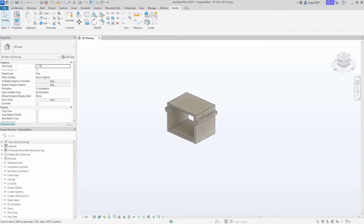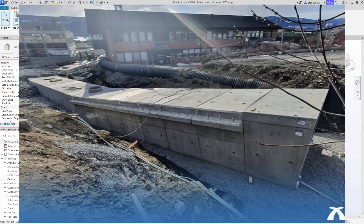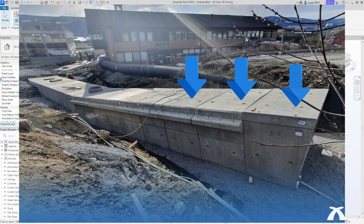Hi friends and welcome to another fun video. Today we will continue on our culvert. In the previous videos we have created one of the prefabricated elements, but in reality many of these elements will be connected together as shown in the picture to form a tunnel.